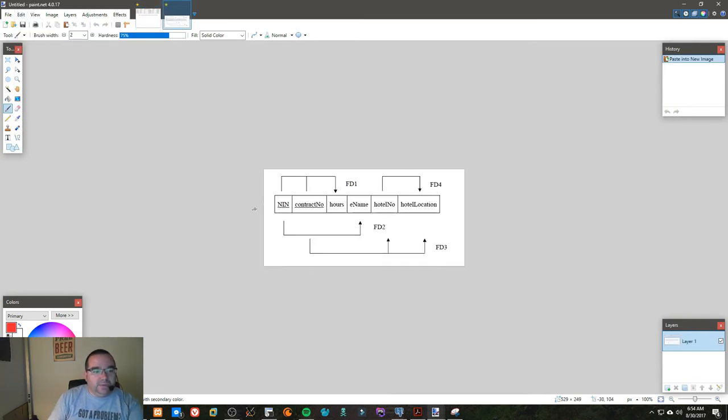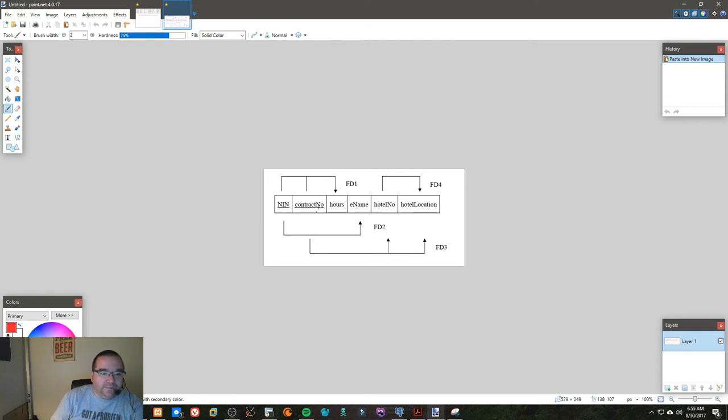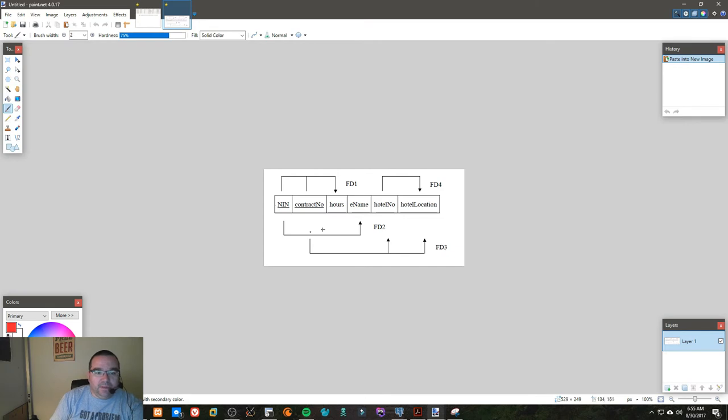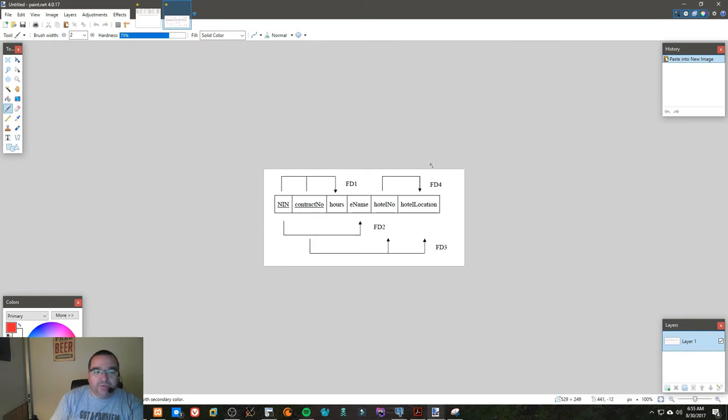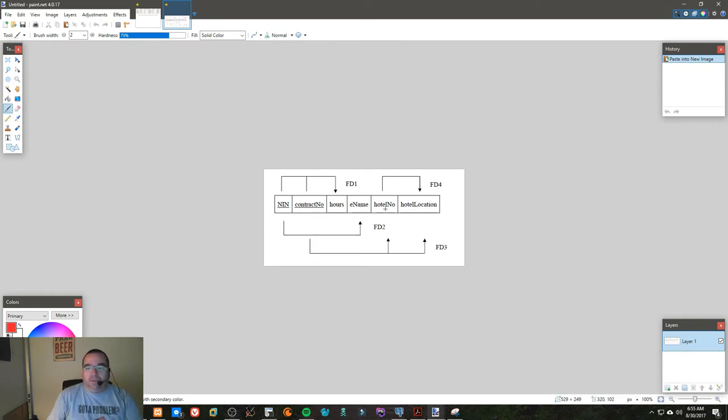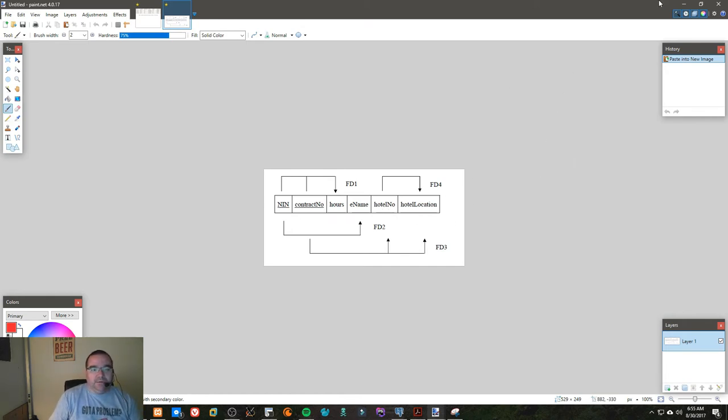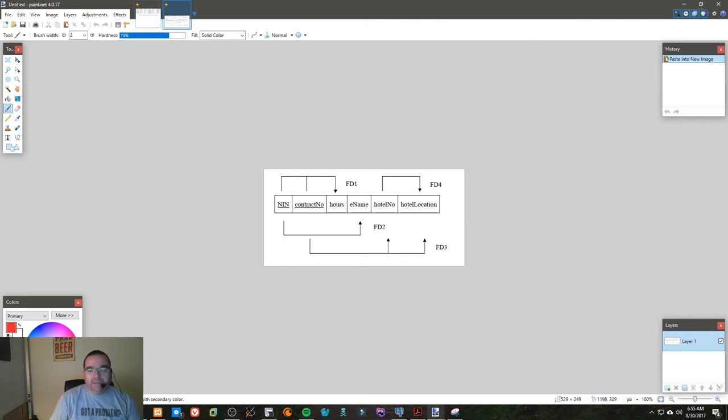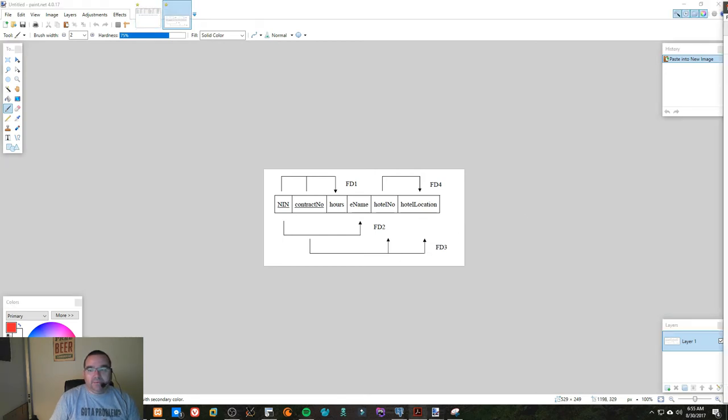So we have these two candidate keys. The functional dependencies are as follows: hours is dependent on contract and the NIN number. The employee name is dependent on the NIN number. The contract number, the hotel number, and hotel location are dependent on the contract number. The hotel location is dependent on the hotel number. So if I were to break that down so that it's in smaller bits and pieces, you would want to break it down as follows.